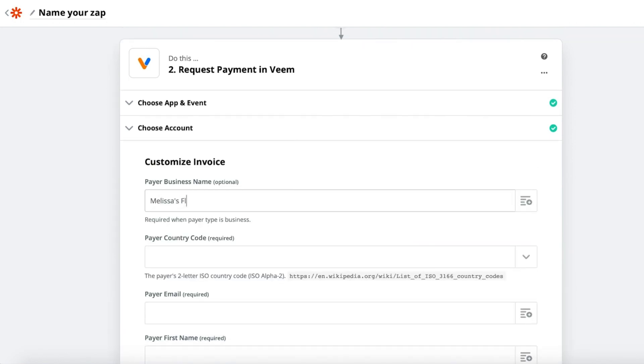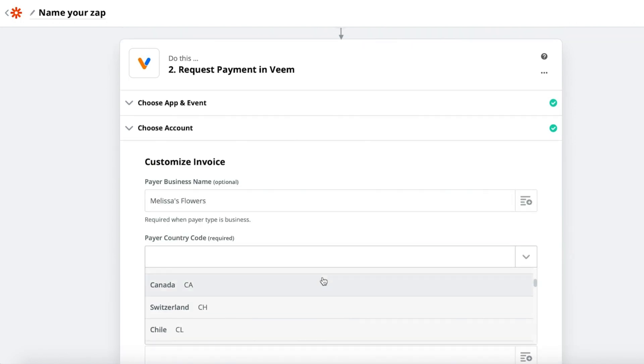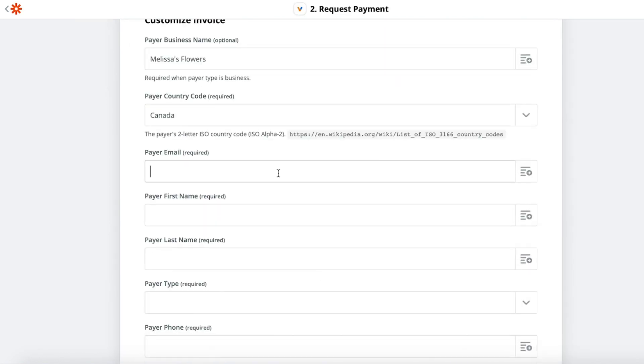Map the fields for your payment. Zapier will connect with Veem and should do most of the work for you.